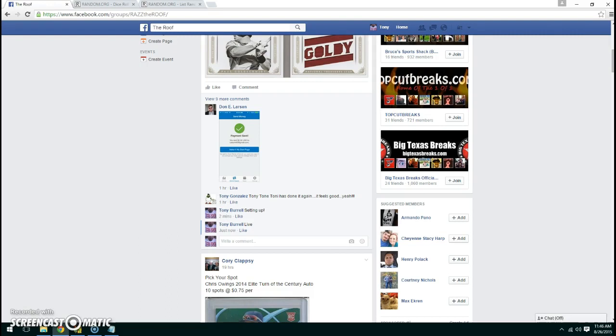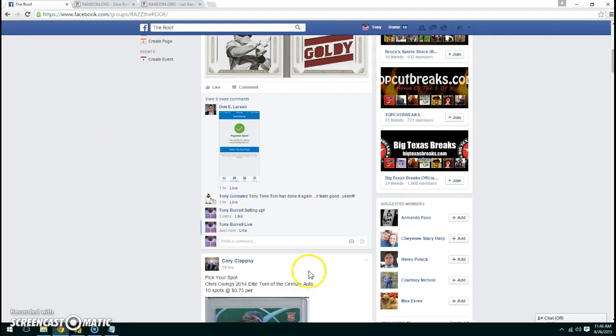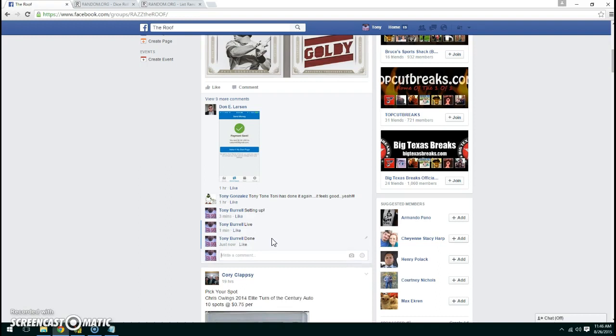11:46. We are now done. Thanks again for being in the raffle, everyone.